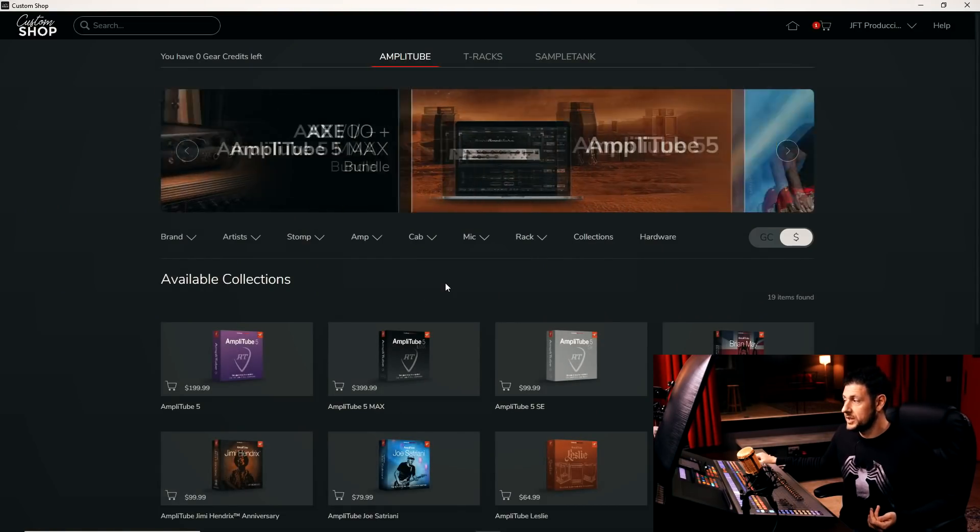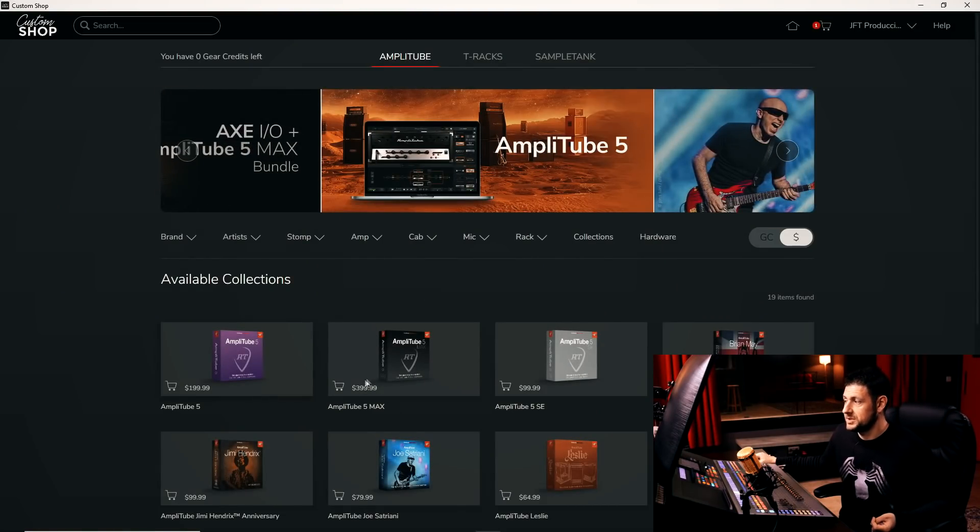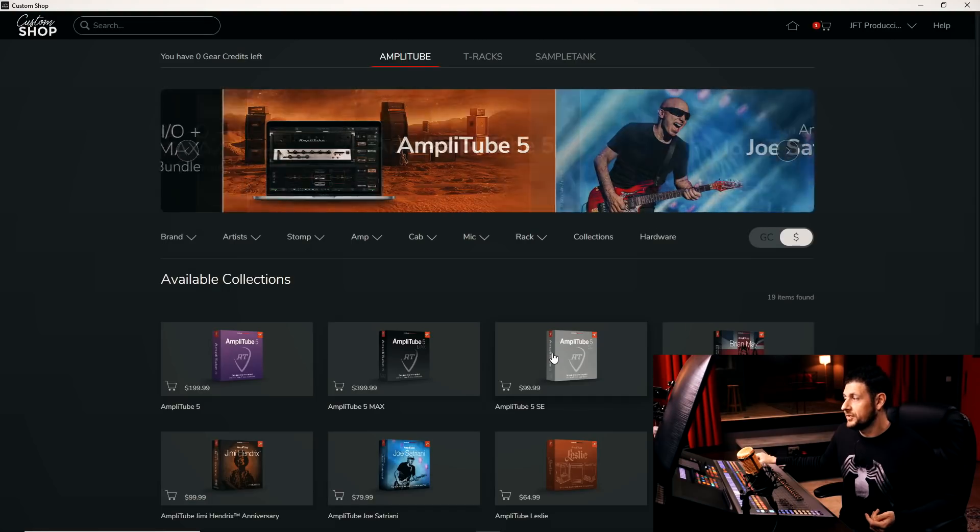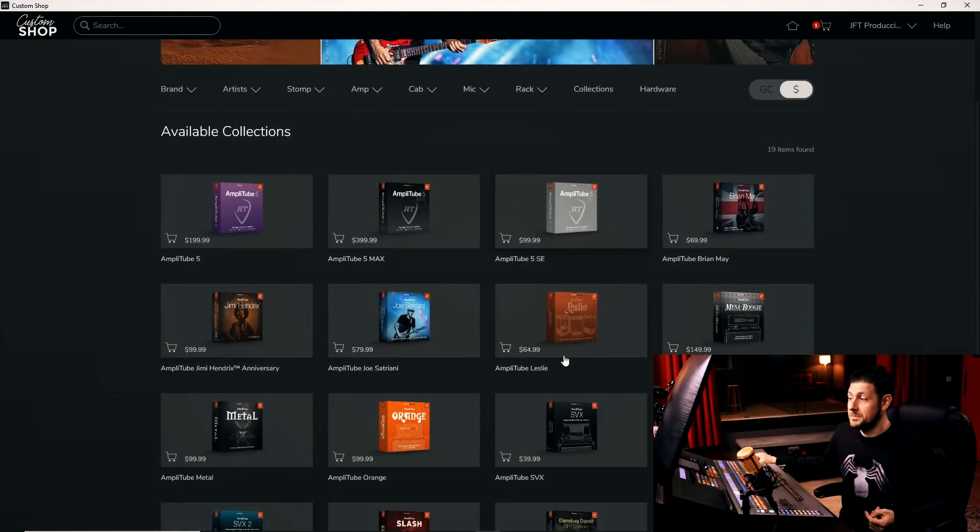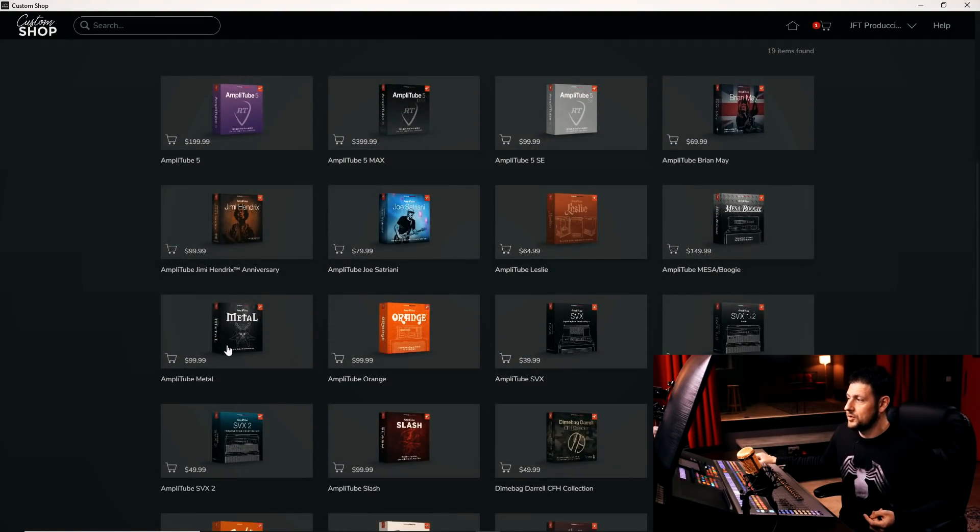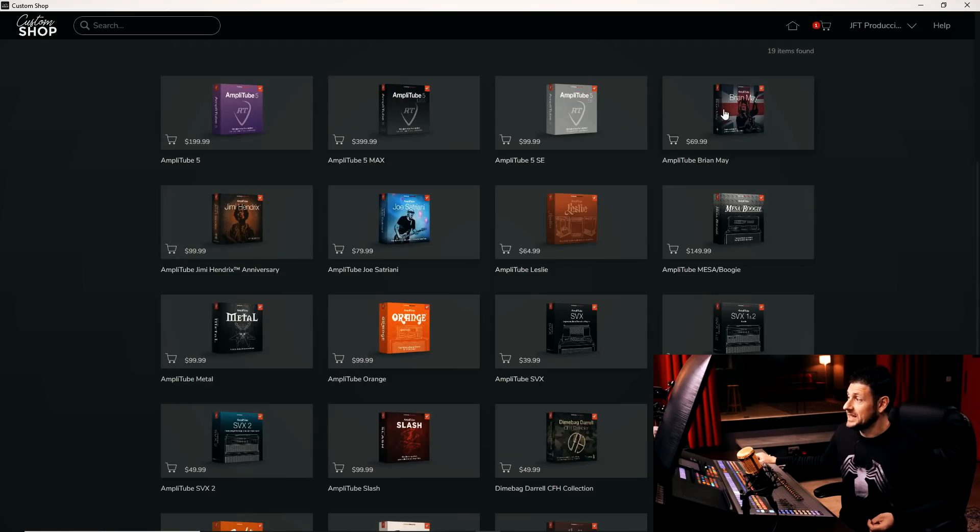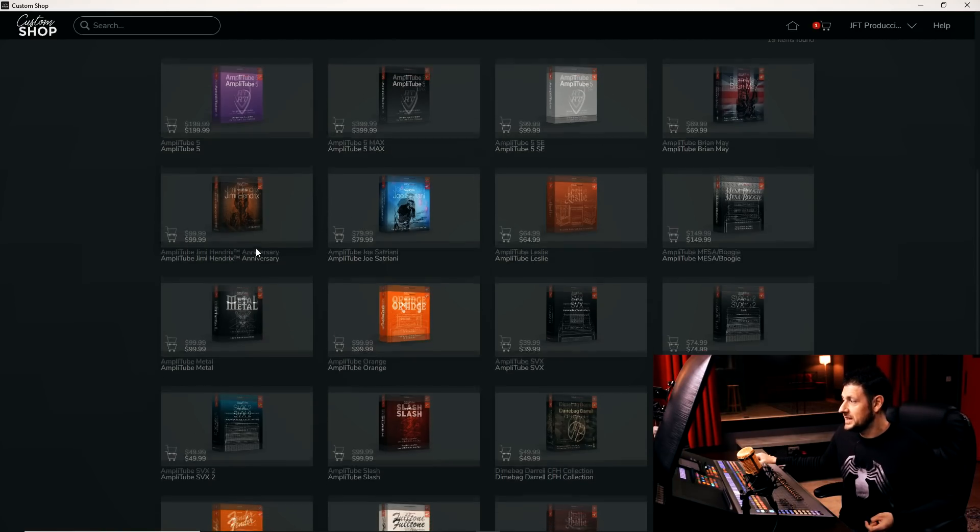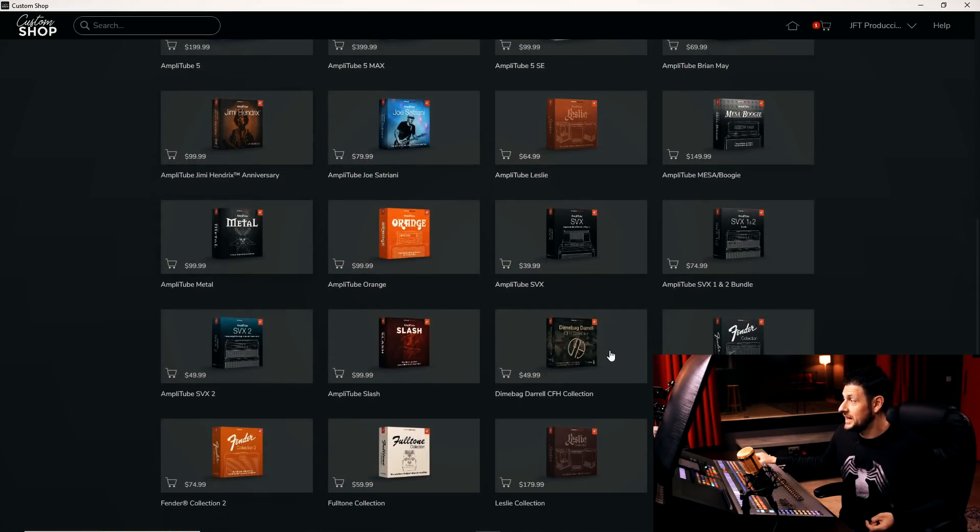We can also buy complete collections, for example, this Amplitube 5 Max, the Amplitube 5 by itself, Amplitube 5. We also have dedicated packages, well for metal, for example, only Orange, of artists like Brian May, like Joe Satriani, Jimi Hendrix, there was one from Pantera, Dimebag Darrell.